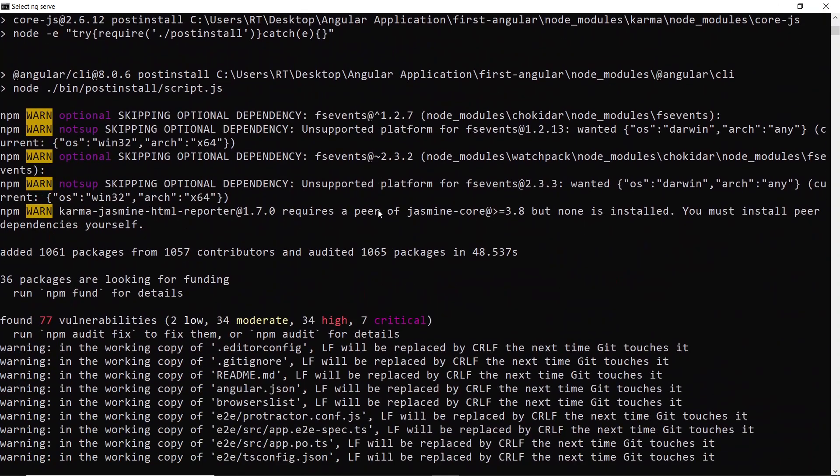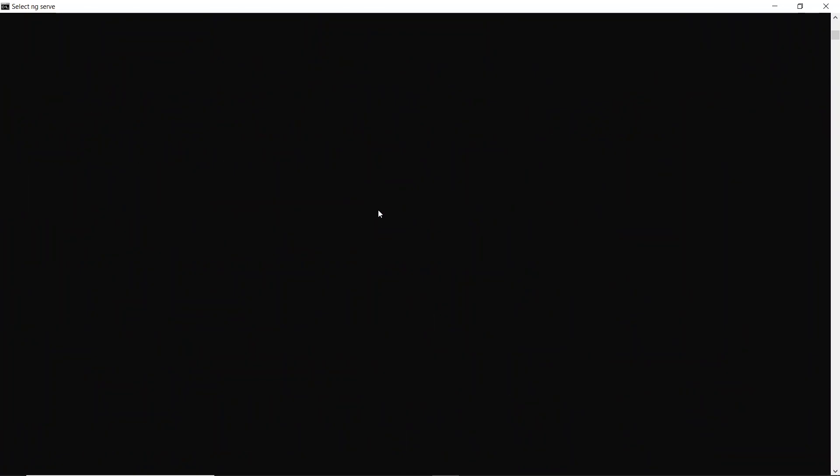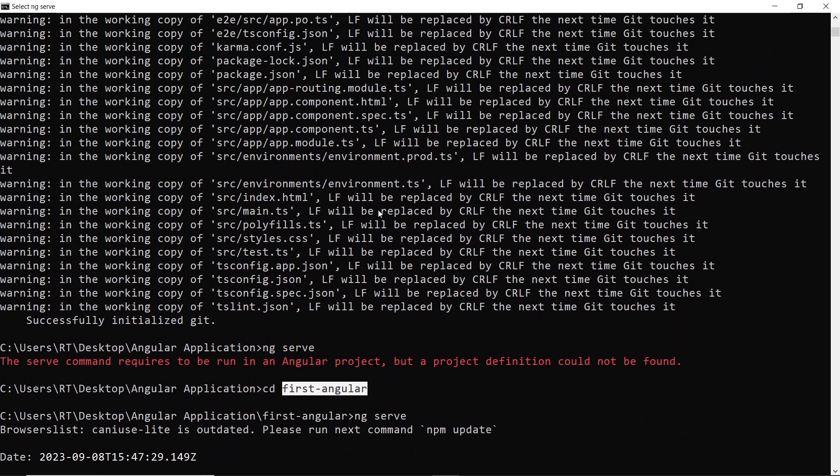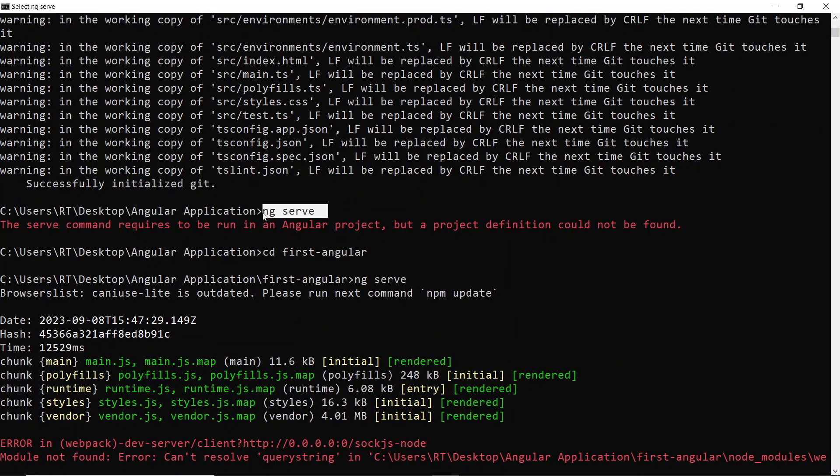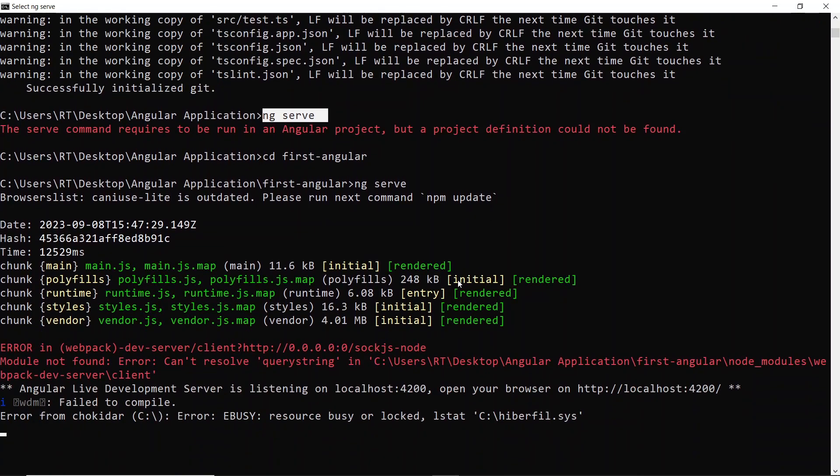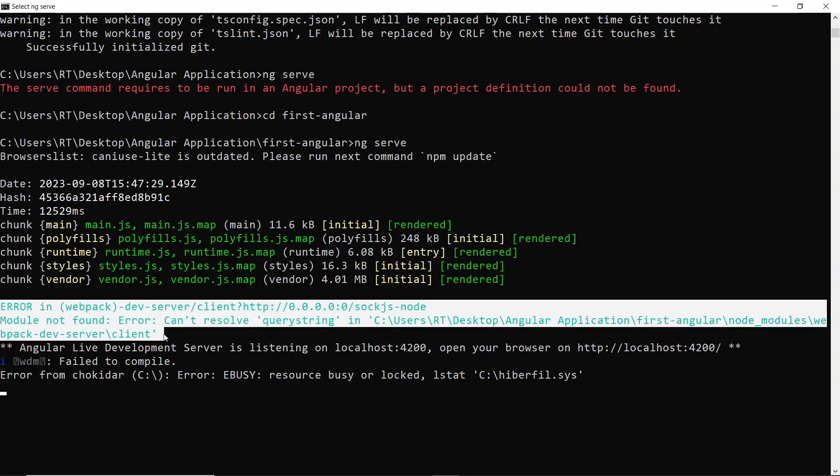After creating it, I didn't change any of the code and I started running the application by giving the command ng serve. If you see, I'm getting an error over here. Usually this error was not occurring earlier.